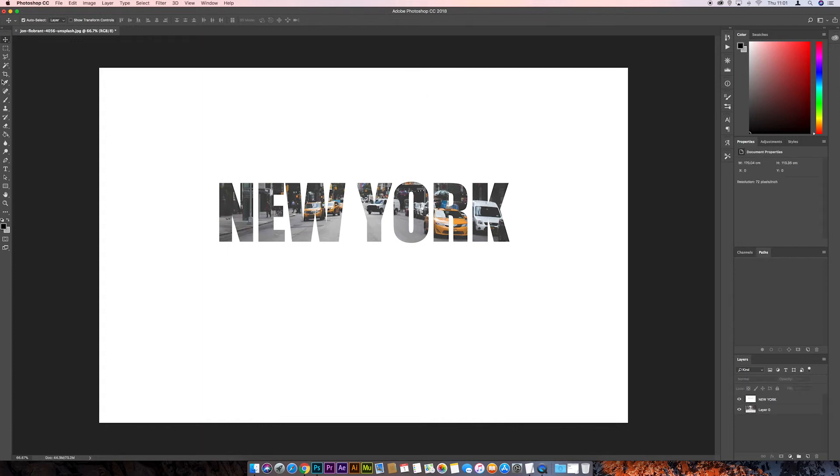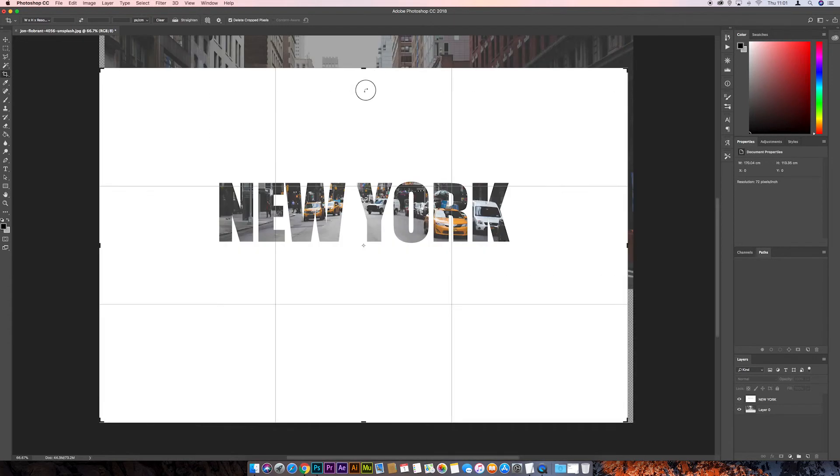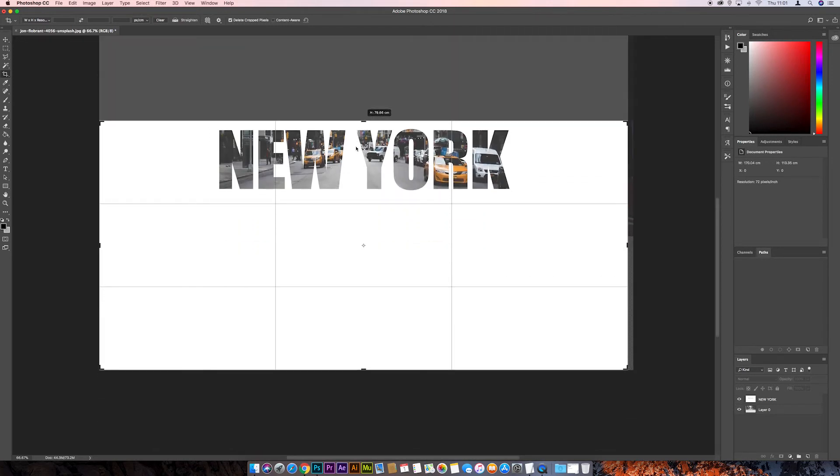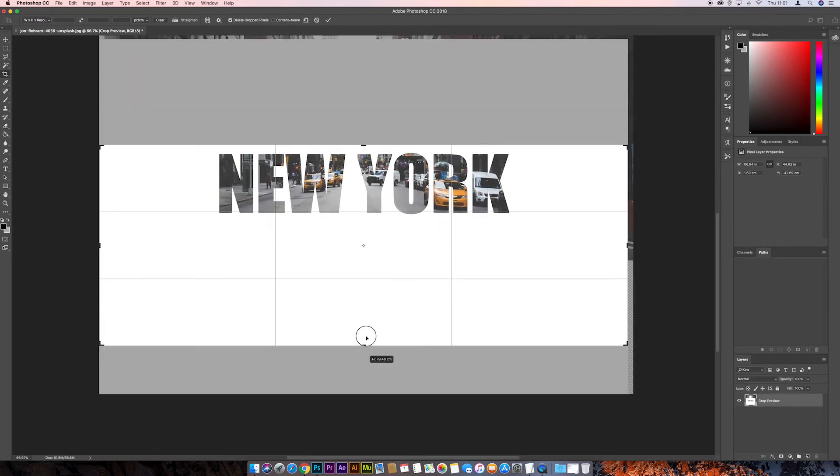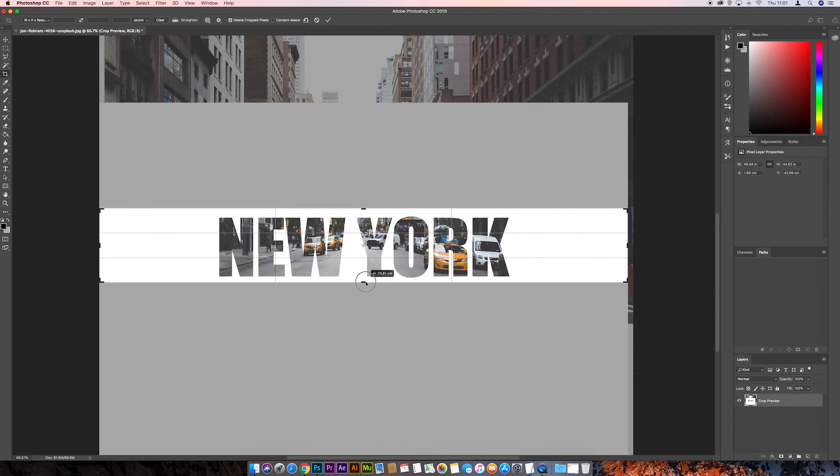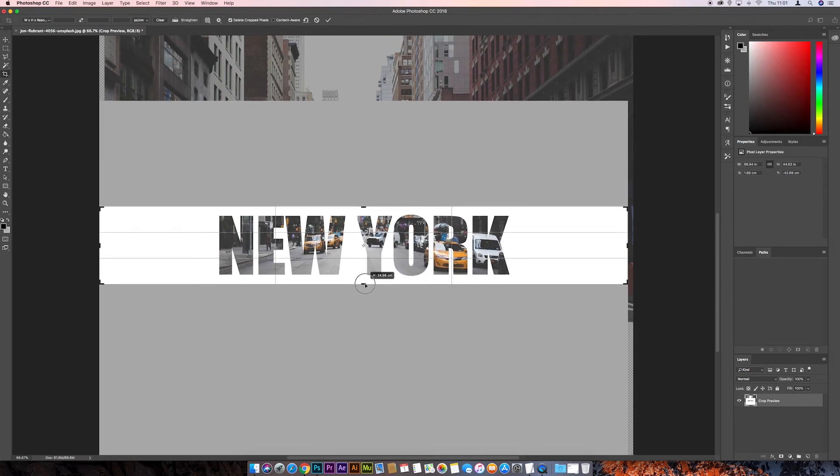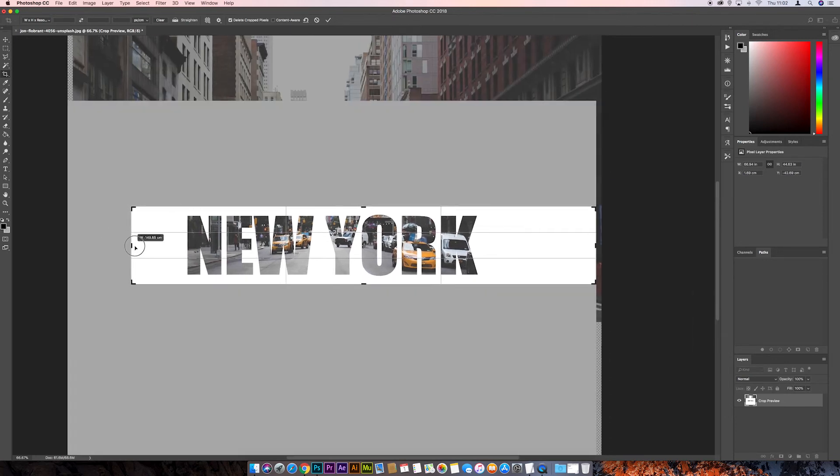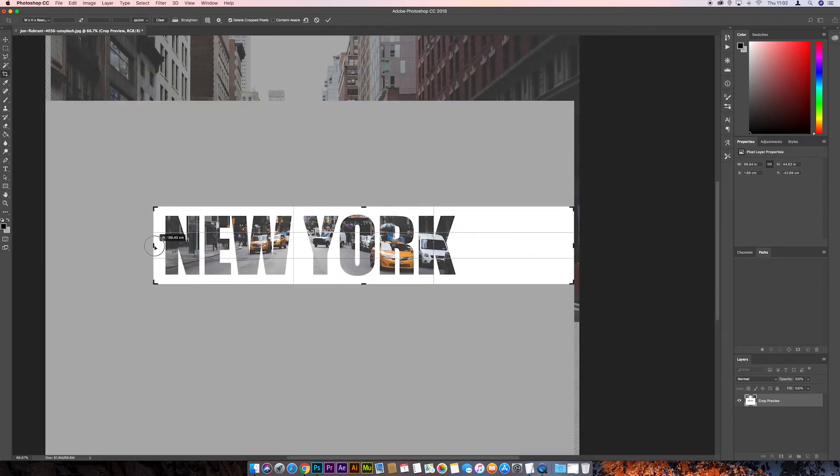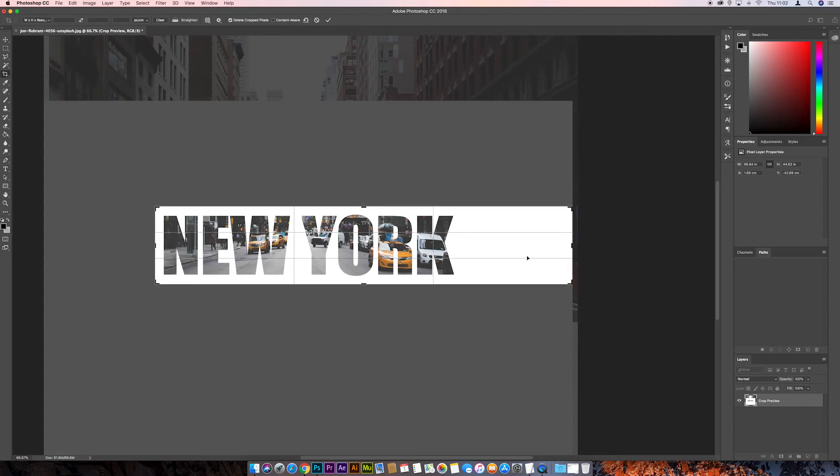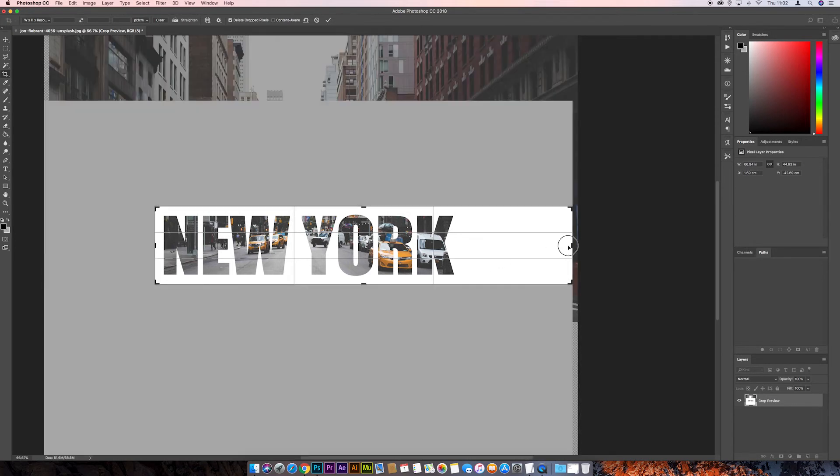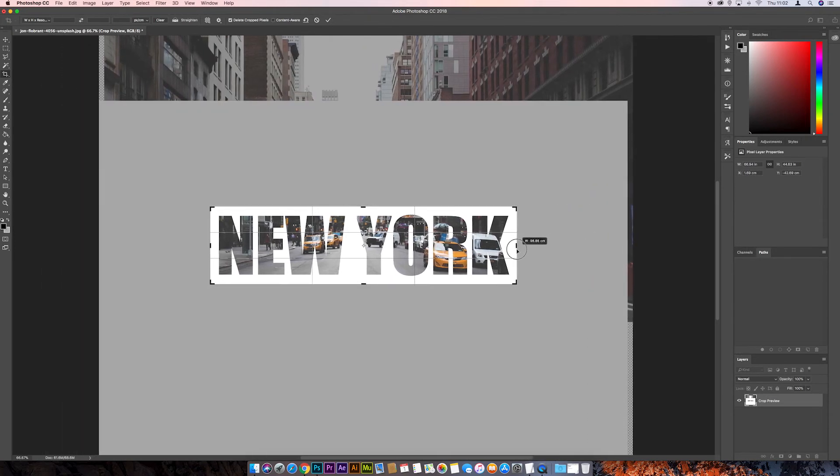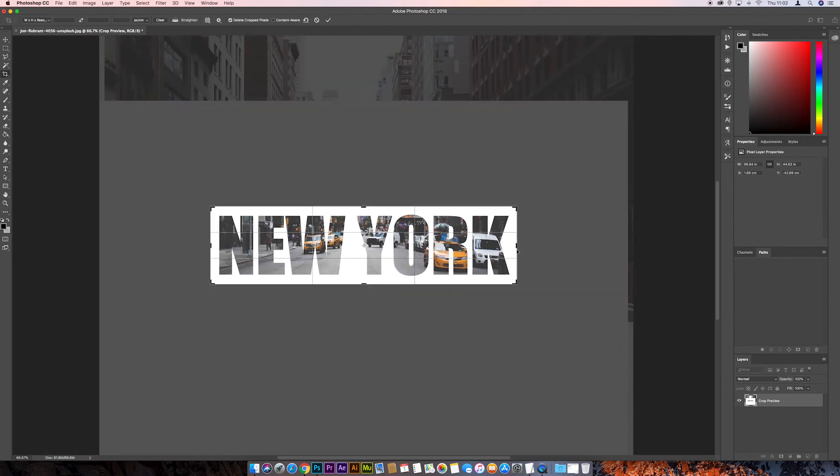So we can just crop this in now, so if we go to the Crop tool, let's just drag this down. And then hit Return.